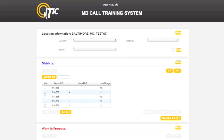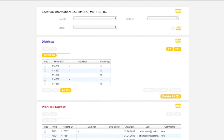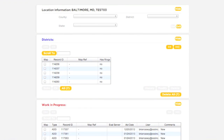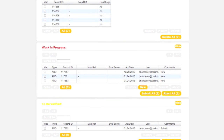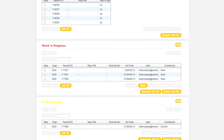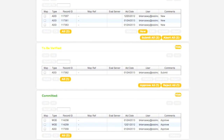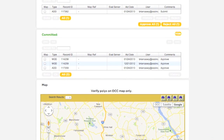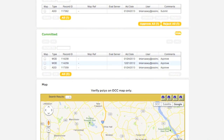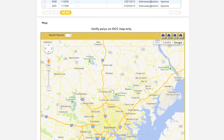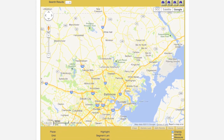You will then be presented with the five remaining sections of IMAP: the District box, the Work in Progress box, the To Be Verified box, and the Committed box. The final section is the Map section. You will use the Map section to view and manipulate your existing polygons, as well as draw new ones.